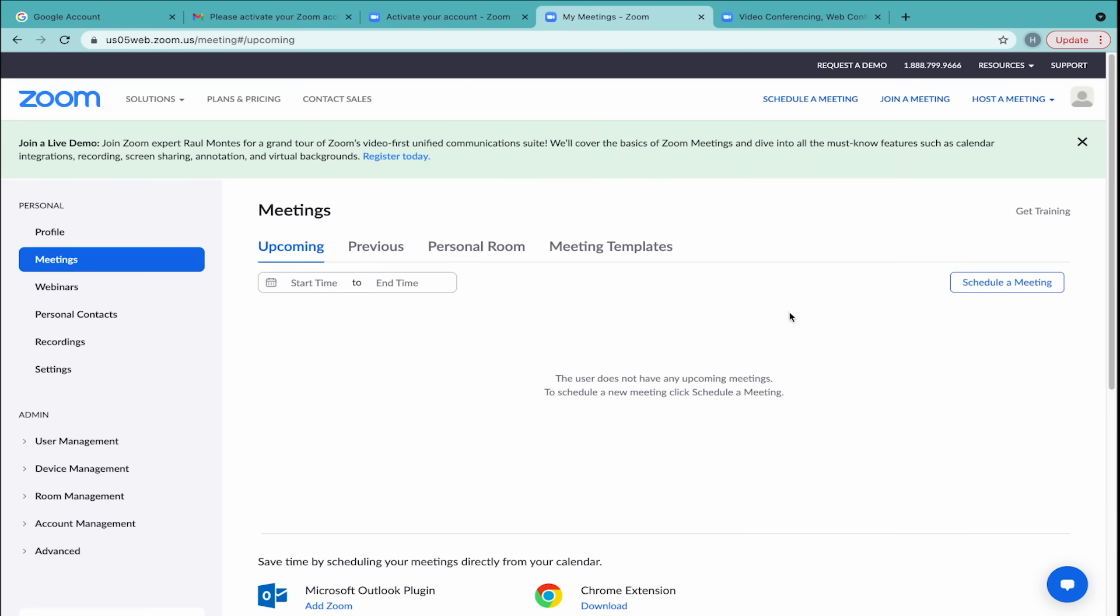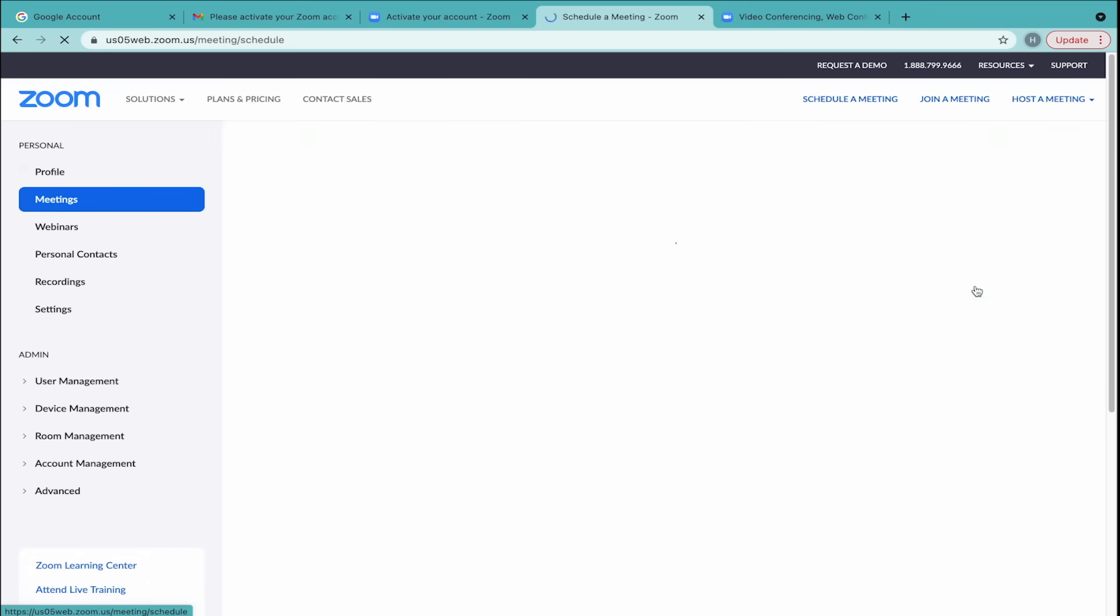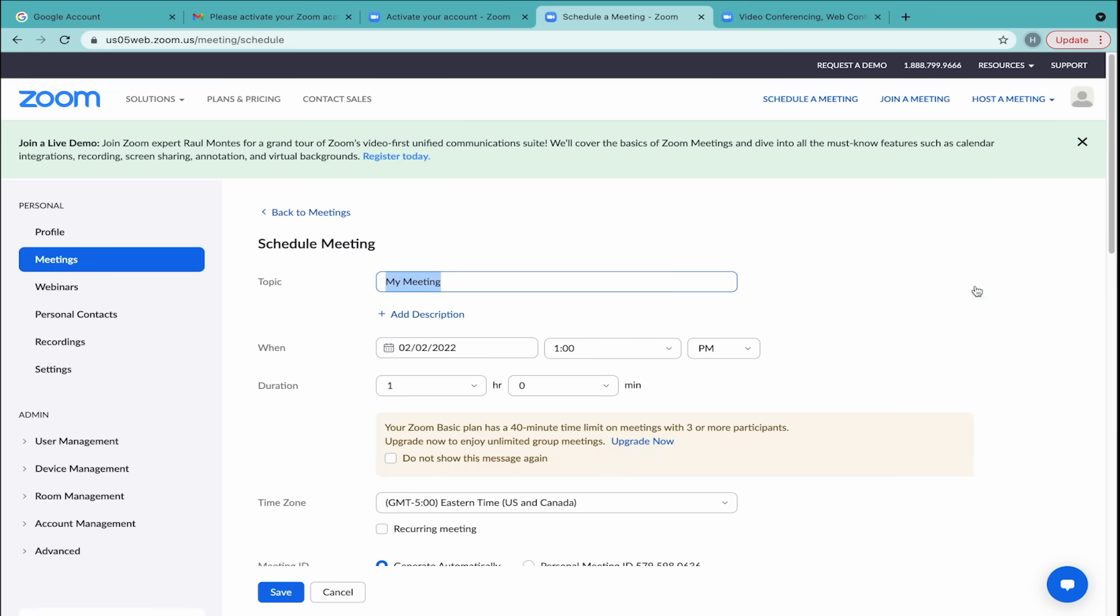Then, click the button that says Schedule a meeting on the right-hand side. Here, you can choose the topic, date, and time of your meeting.